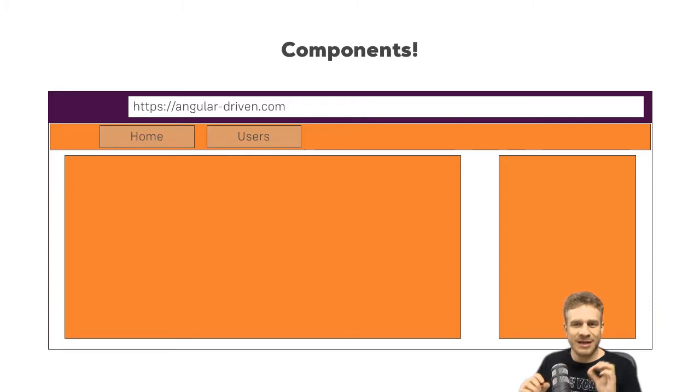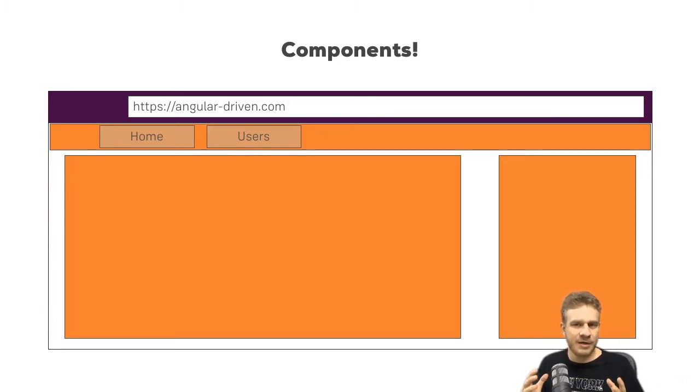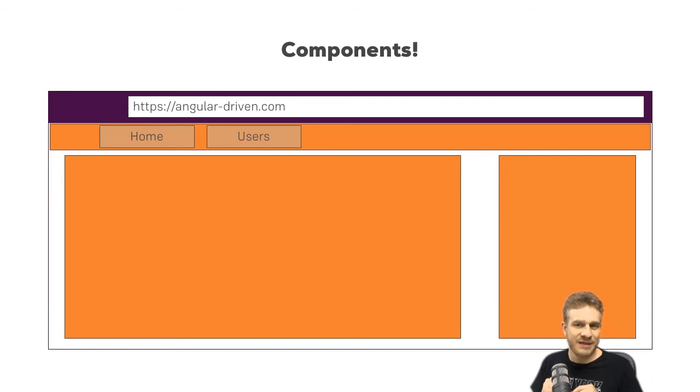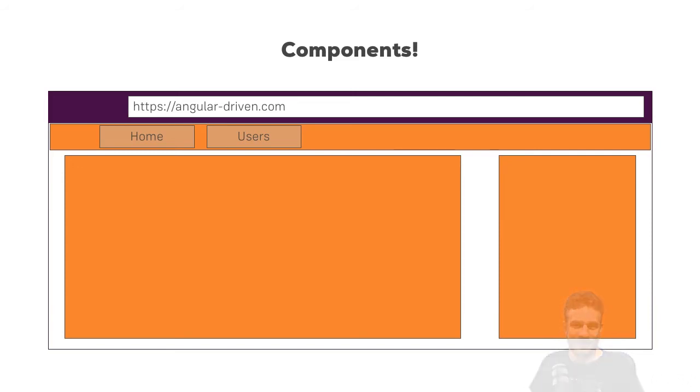So let's have a closer look at how we actually create a component and what this app component thing does in the next lecture.